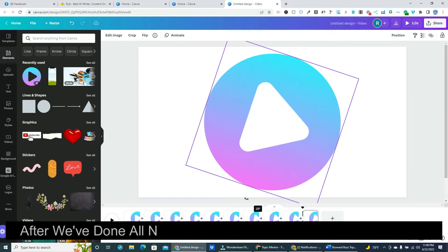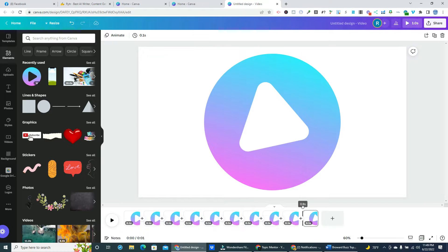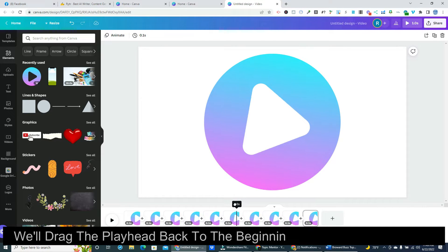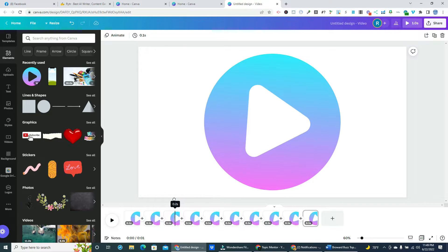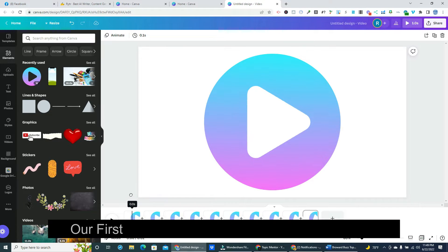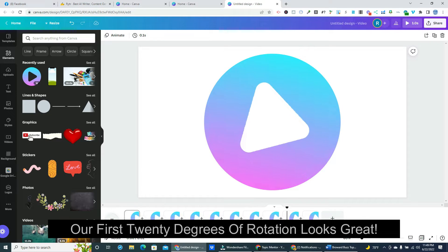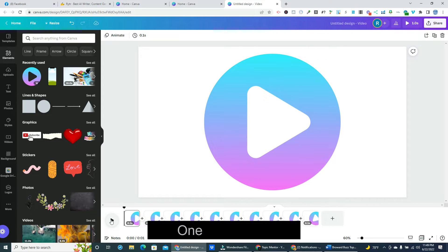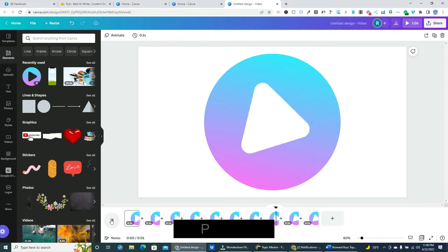After we've done all nine clips, we can test our partial animation. We'll drag the playhead back to the beginning and hit the play button. Our first 20 degrees of rotation looks great. One more time. Perfect.